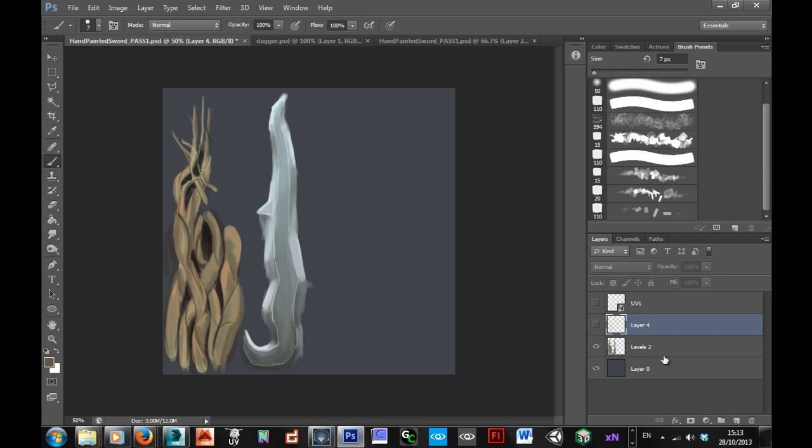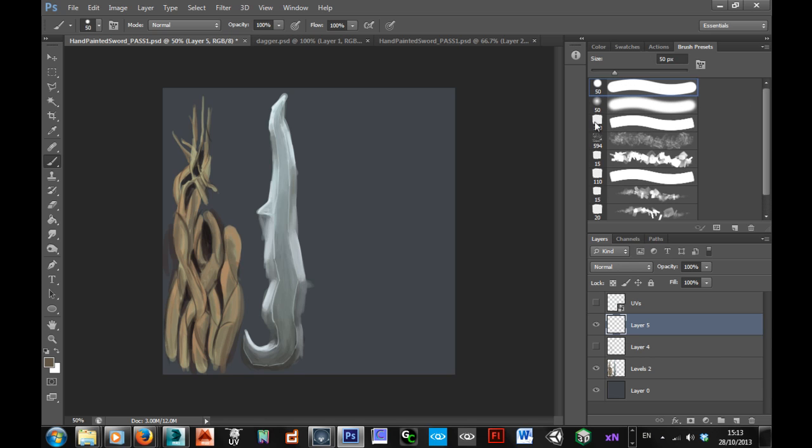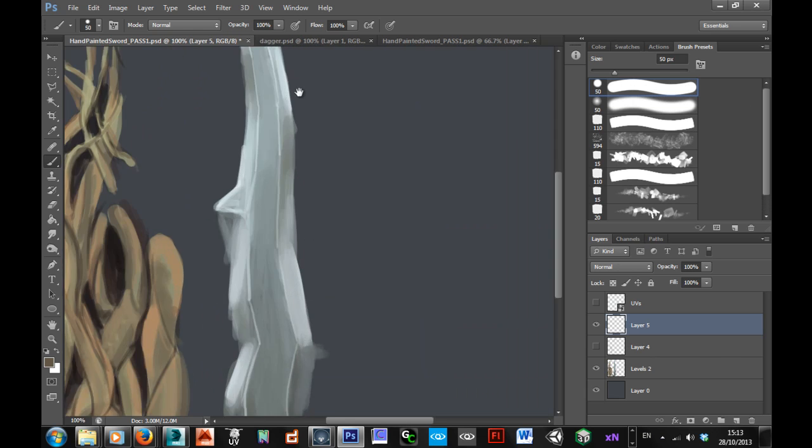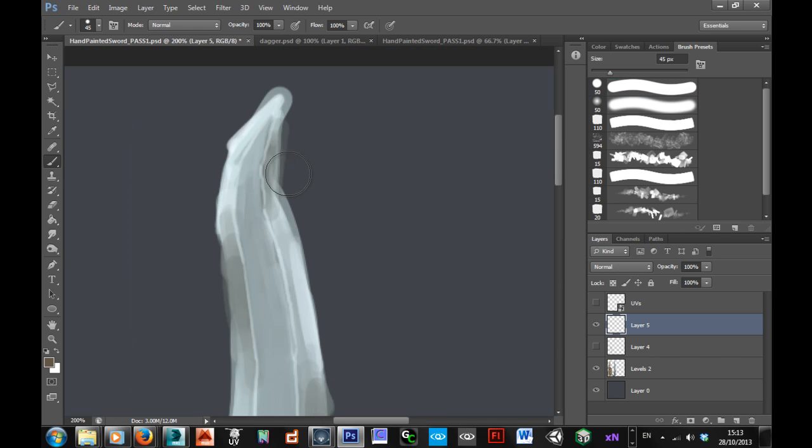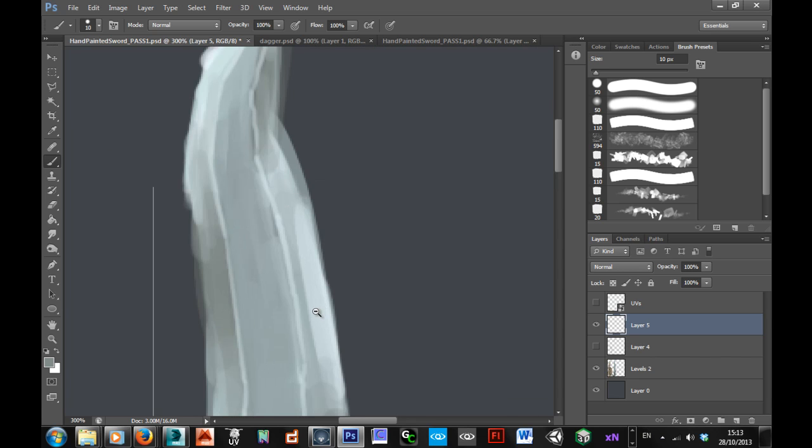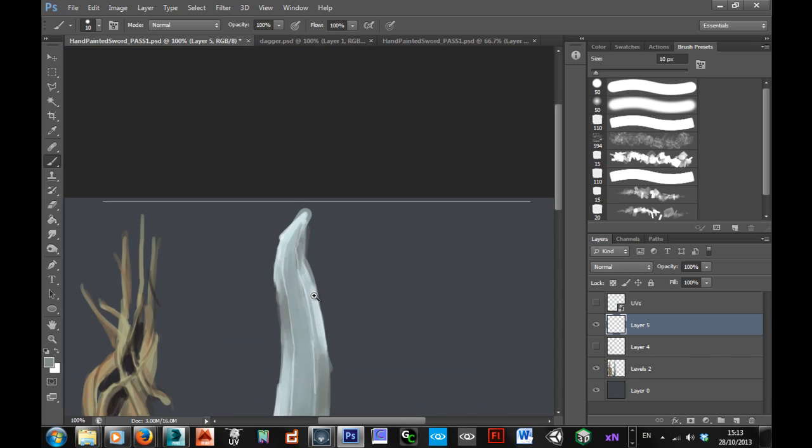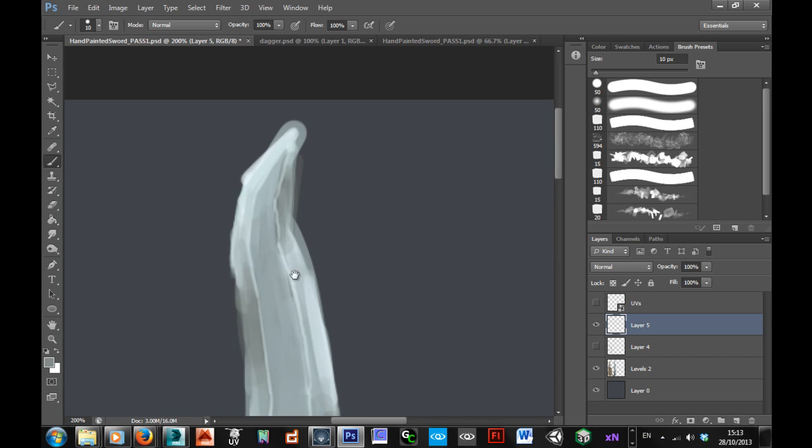So if I jump back into Photoshop, it's basically just a case of refining this now. First of all I can start blending, I can do another pass over blending all of my colours, and just go through and get this blending really completely right.